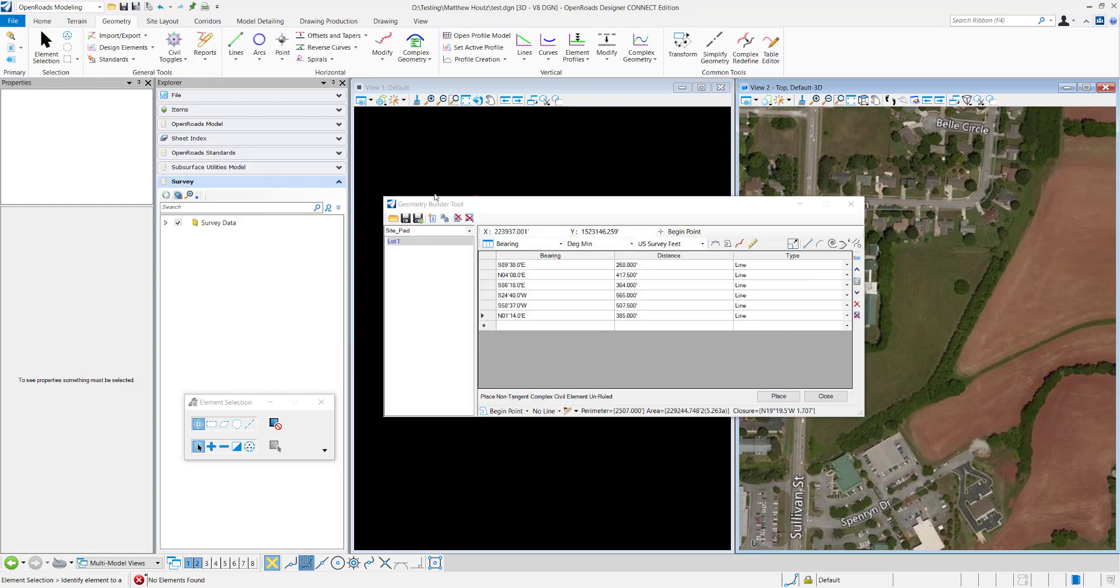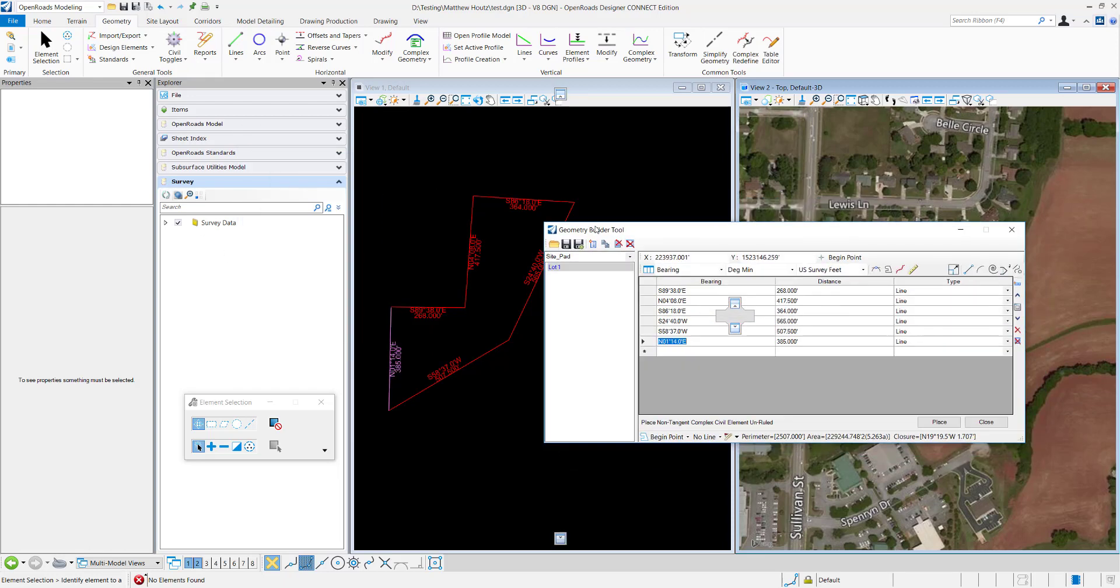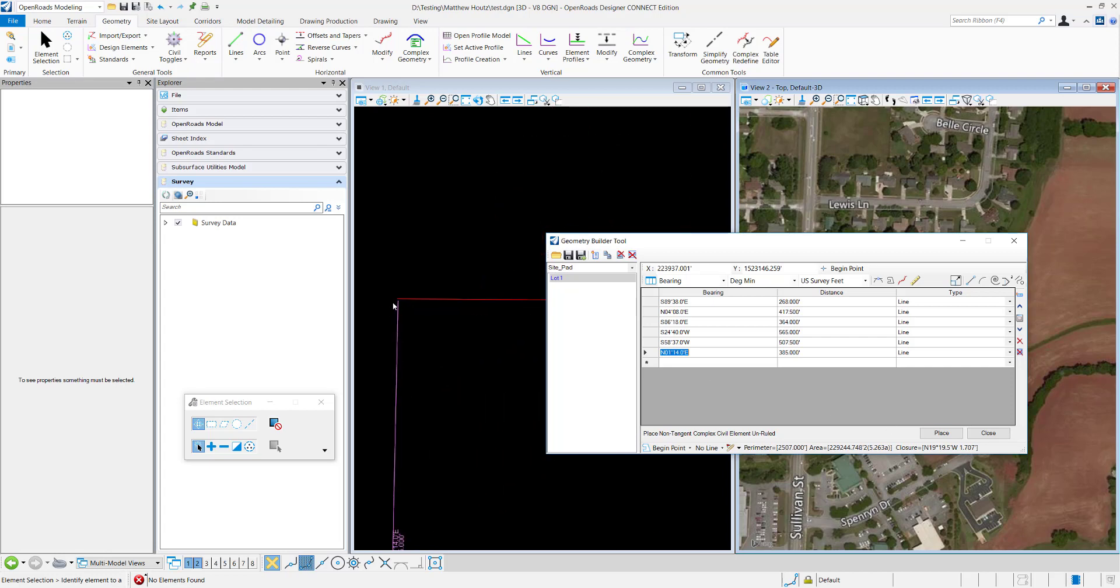Now that everything is typed in, I can move this over to the side and you can see it preview here. Even though it's not in the DGN yet, I haven't placed it. You can see my closure, I still have about 1.7 feet for closure right here.